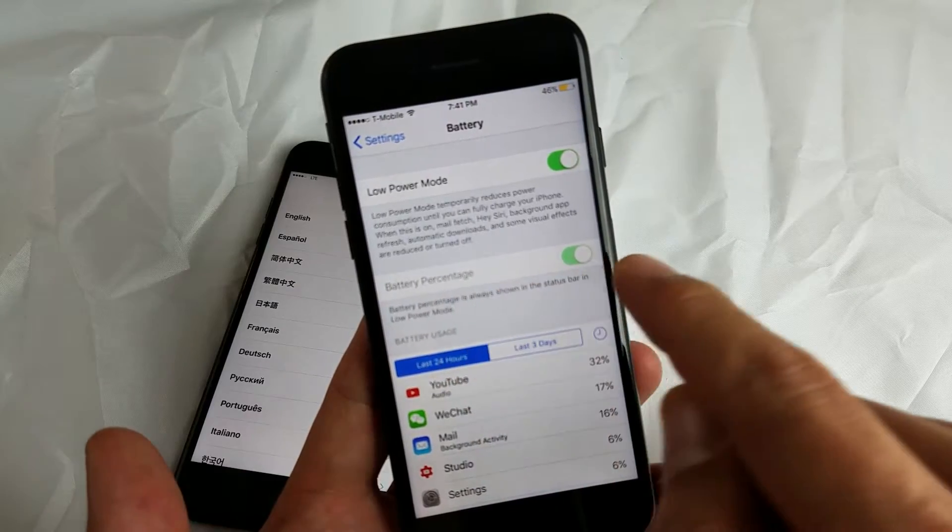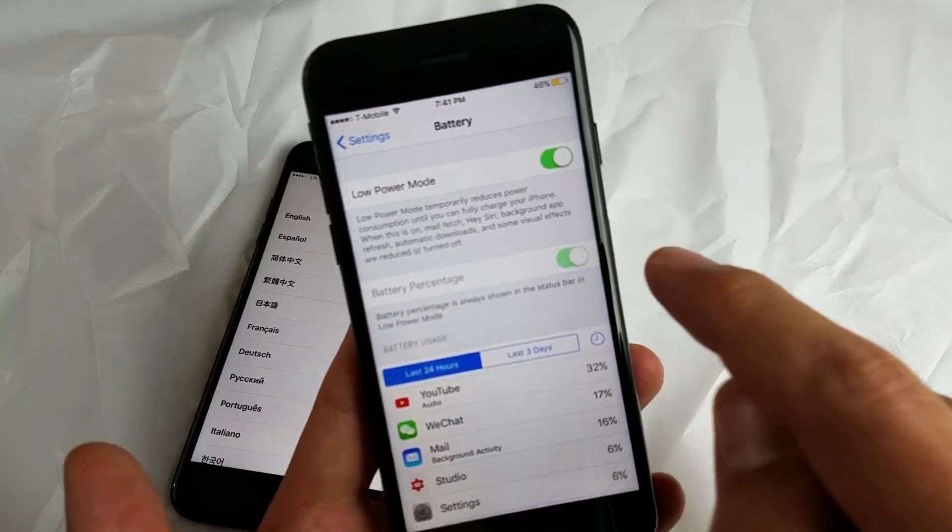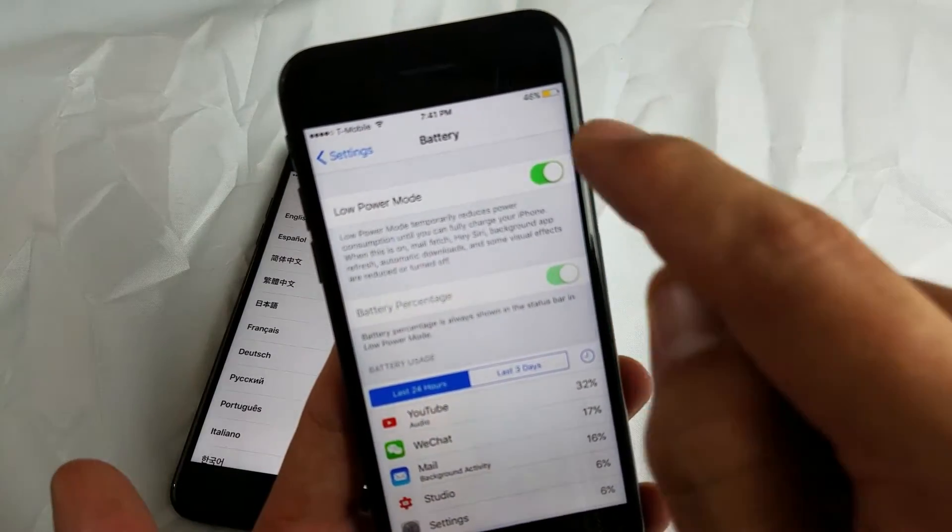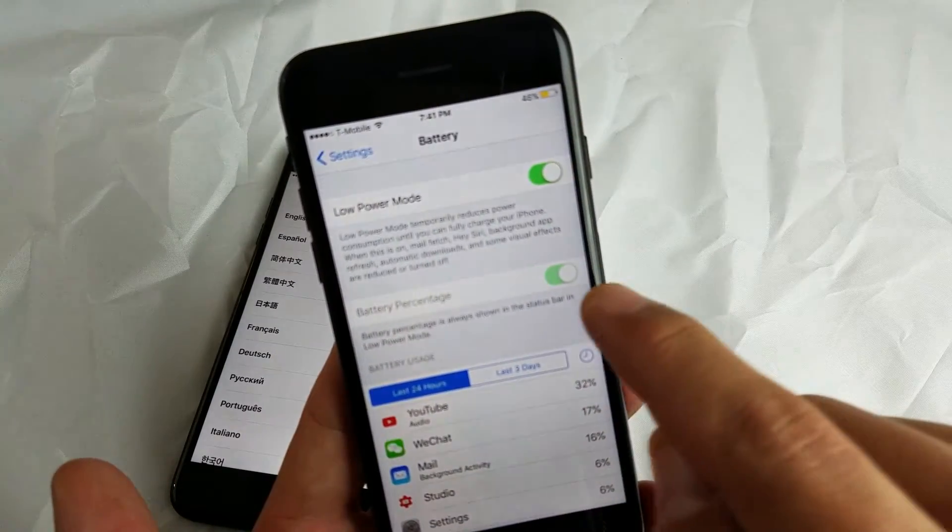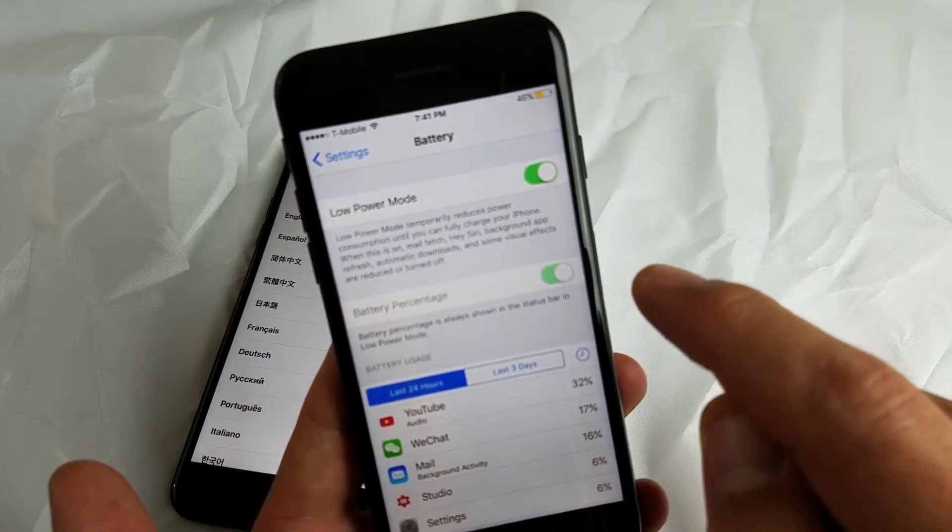And there you go, it says Battery Percentage. So basically I have mine on right now. You can see the battery percentage. If I turn it off...